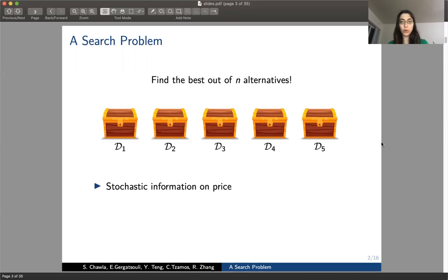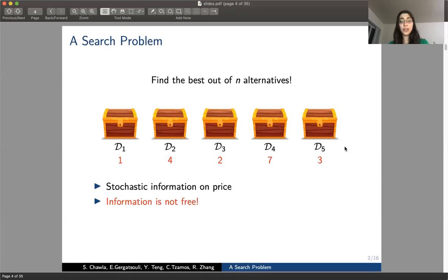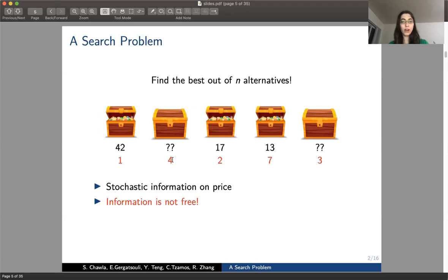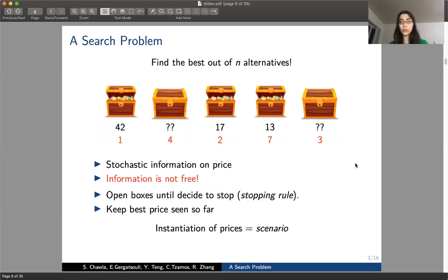Let's make it more concrete. We have N different alternatives, different boxes, and each has a price inside drawn from some distribution. We don't know the exact price, but we know it's drawn from this distribution, so we have stochastic information. In order to actually learn it, we need to pay something — information does not come for free. For example, we need to pay one in order to open box one and find out the price was 42. We keep opening boxes until the best value found so far is good enough, then we stop and take the minimum value.